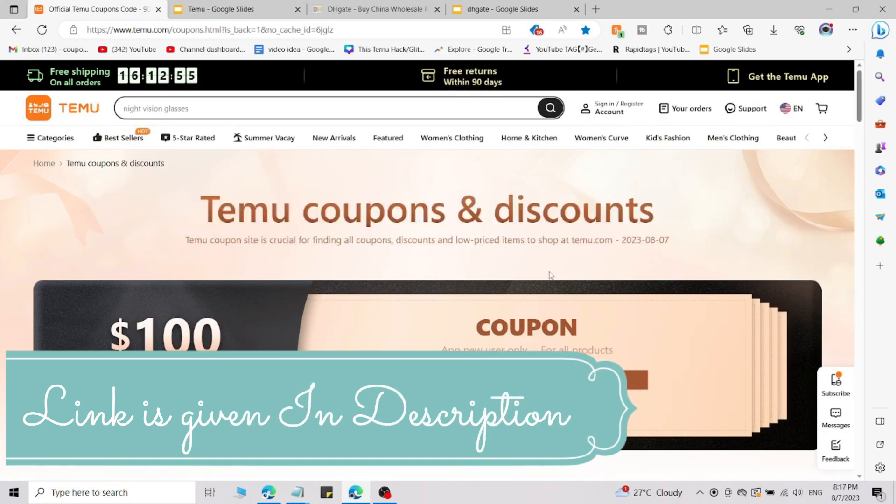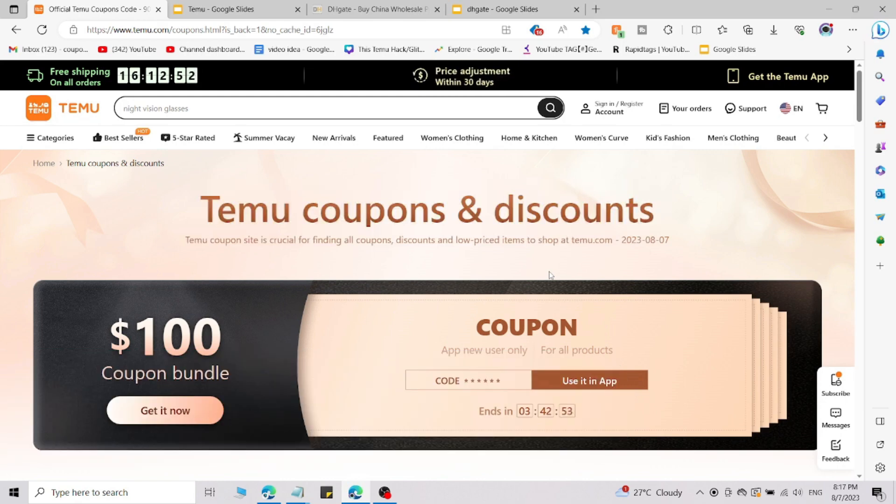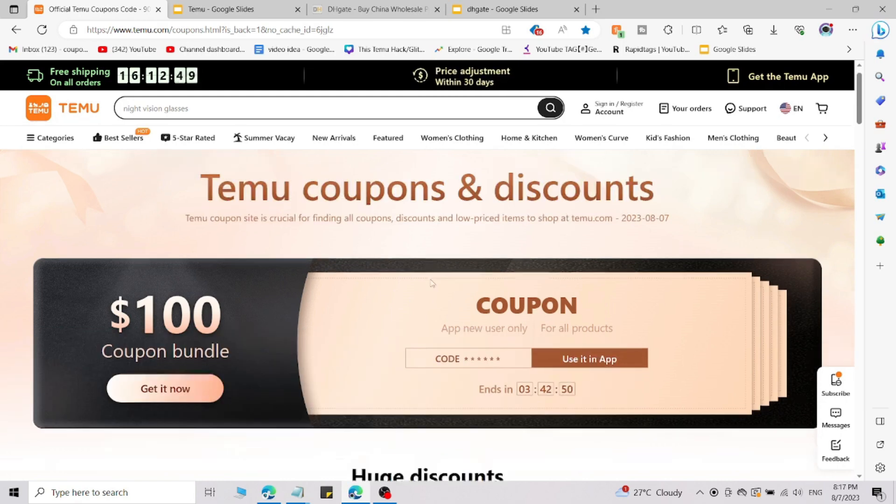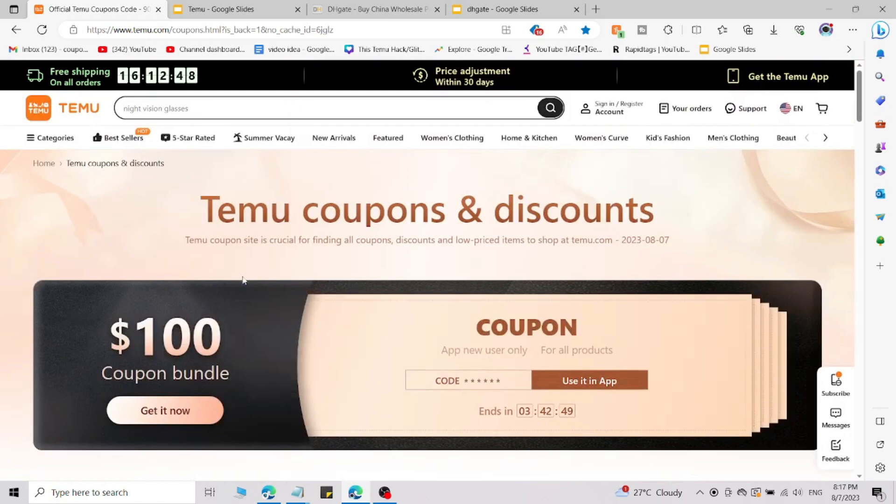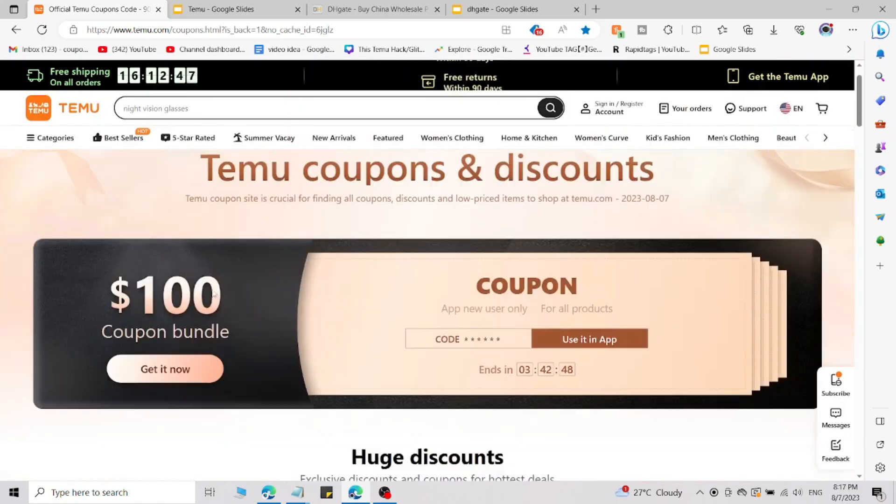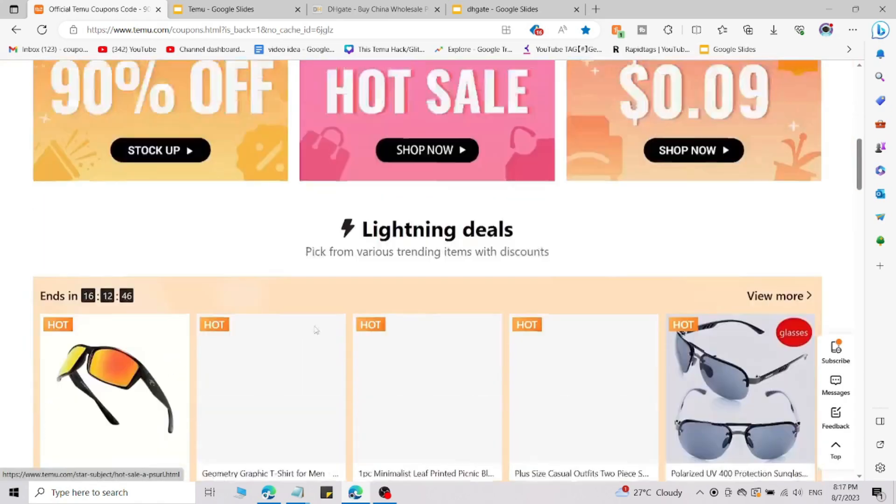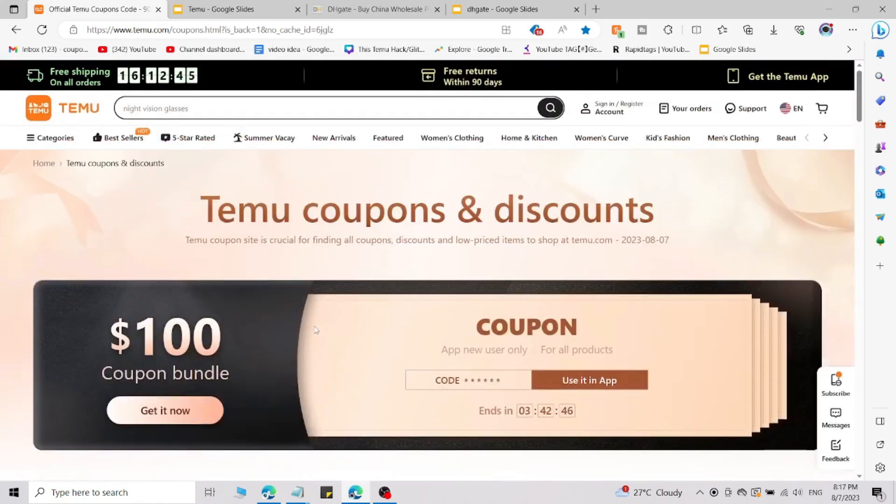I will give you the link in the description. Click on that link and you will be redirected to this page. Use the promo code which I am going to share with you right now. If you go through that link, then only this code will work. If you do not go through that link, the code will not work.